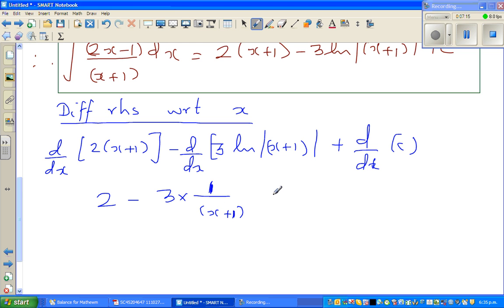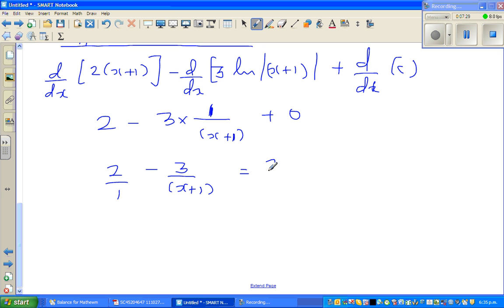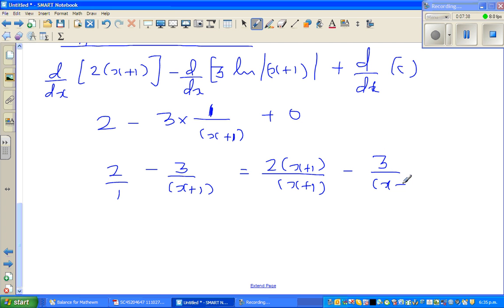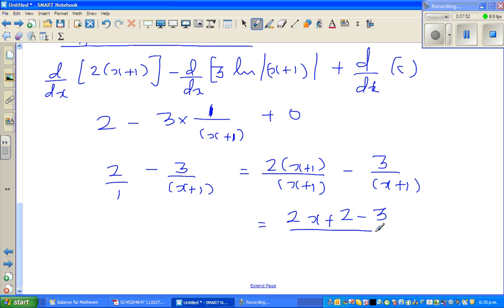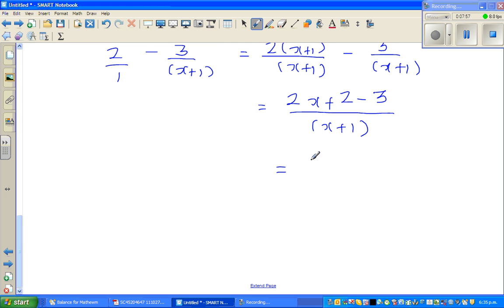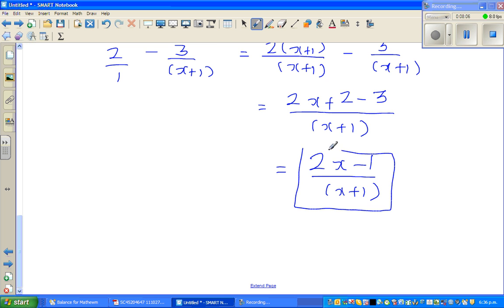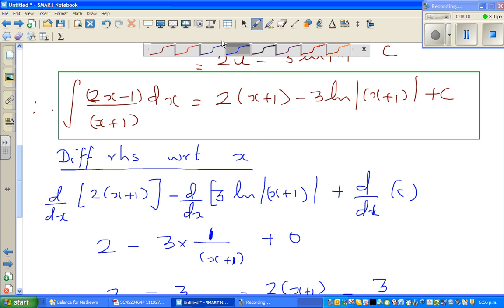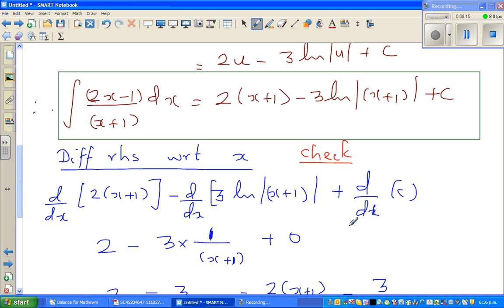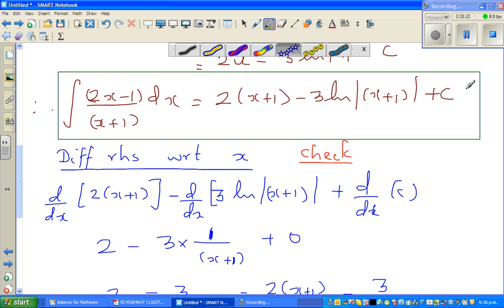So we get 2 minus 3 over (x plus 1). Writing 2 as 2(x plus 1) over (x plus 1) gives a common denominator: (2x plus 2 minus 3) over (x plus 1), which equals (2x minus 1) over (x plus 1). And there we have it — that confirms our answer is correct. This is how you do the checking work.